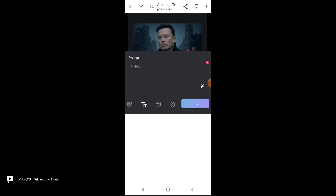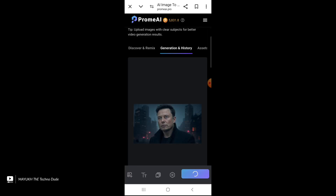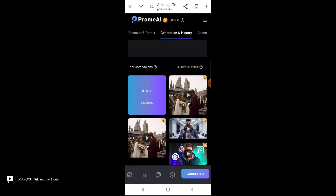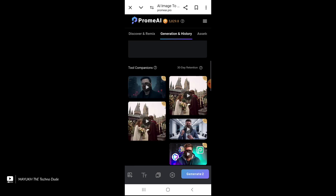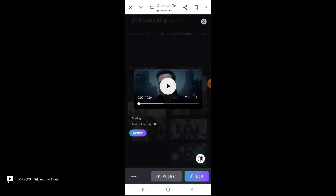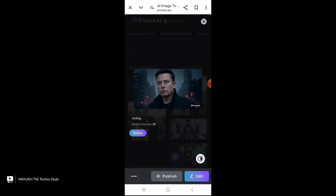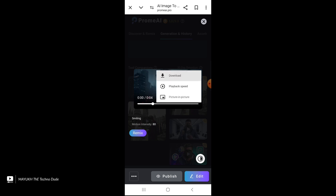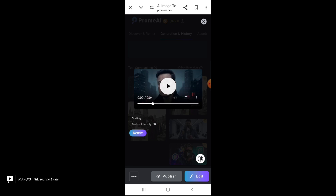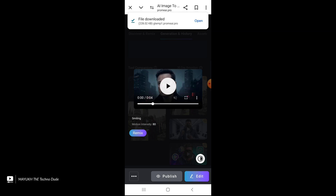Just select 'Generate' — it will take some time — and you can see, boom, this is your final result. This is the video and you can easily download it. Let me show you — you can see you can easily download it.